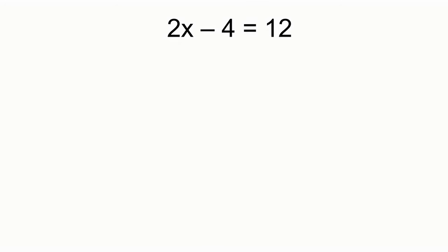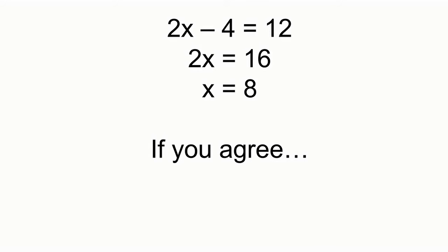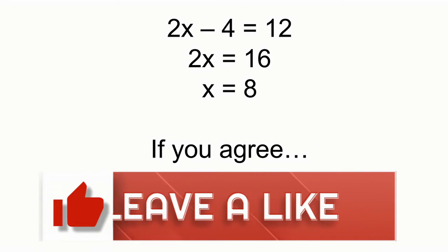2x minus 4 is 12. 2x is equal to 16. x is 8. If you agree, please like the video below.